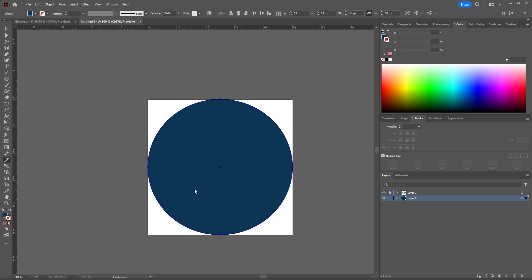It matches the exact appearance of that bicycle, which is not what I want. So I'm going to undo that, control Z.